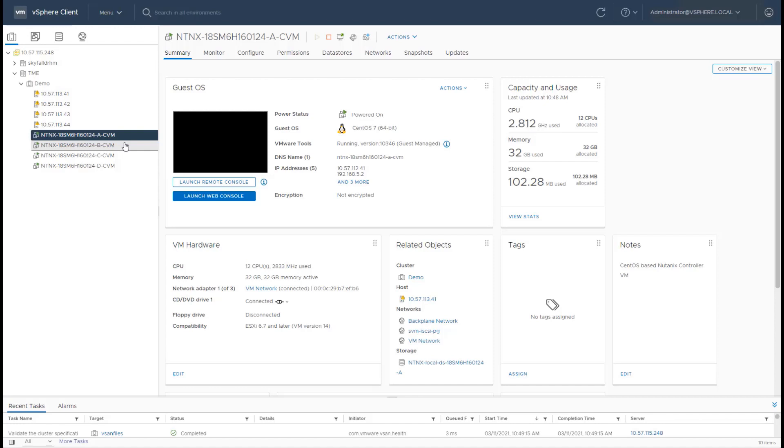Now there are a couple of important things that you need to be aware of in terms of how the CVM provides storage and networking services. So first, for storage,